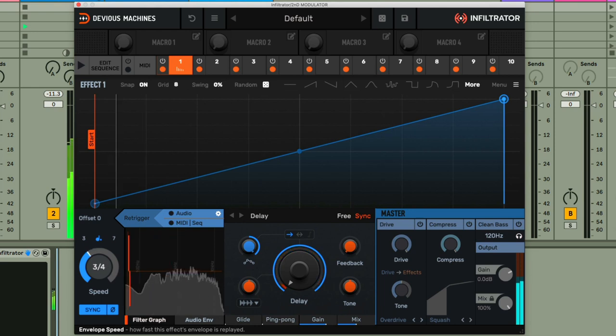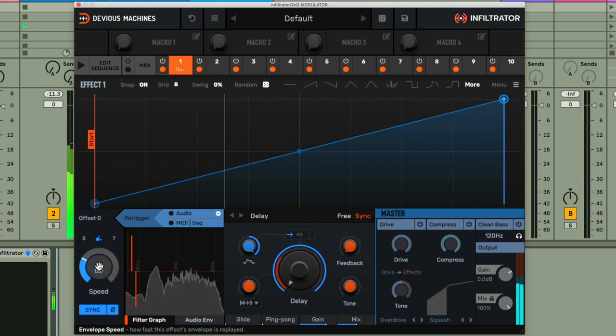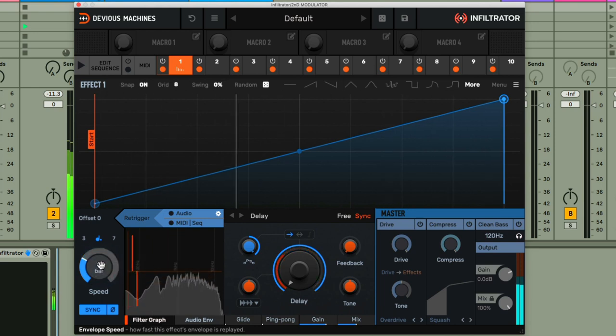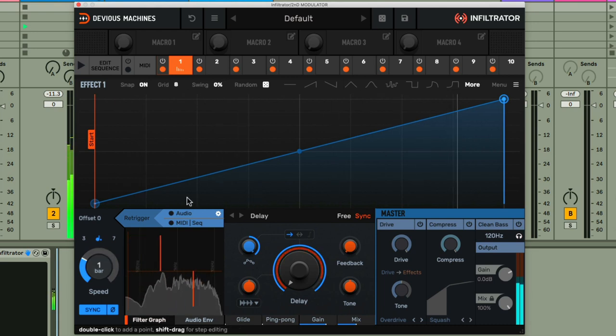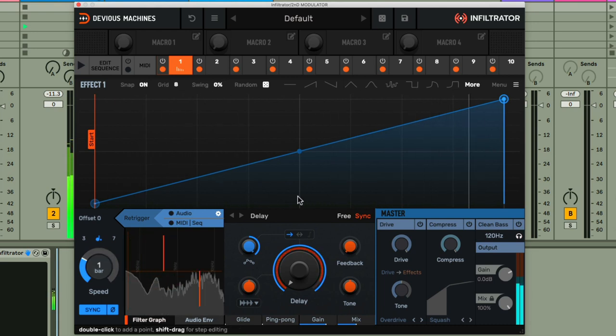I'm going to set it to a bar long though, rather than half a bar. And I might change the curve so it stays fast for the majority, and then only slows down right at the end.